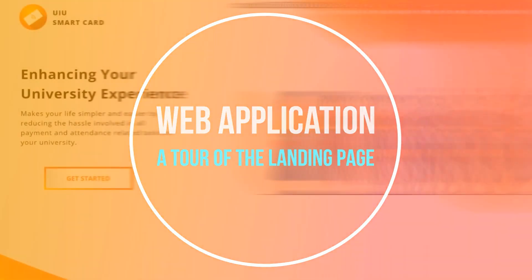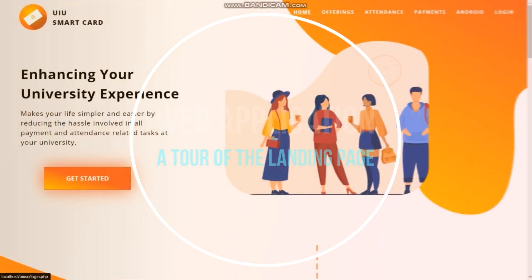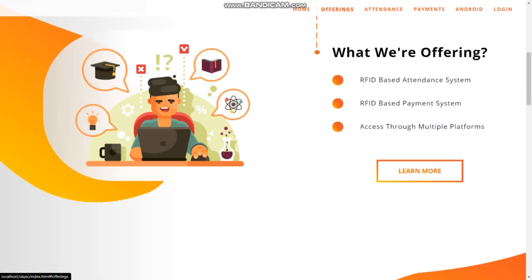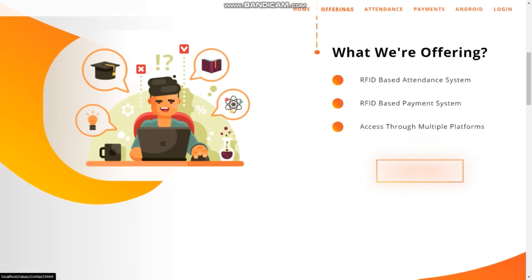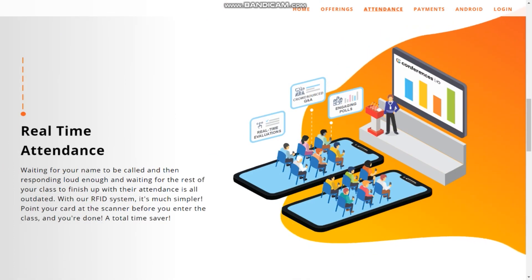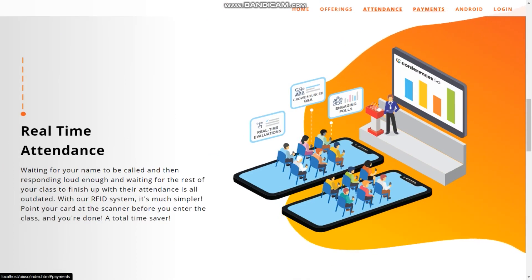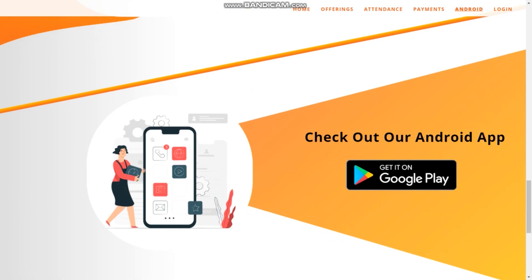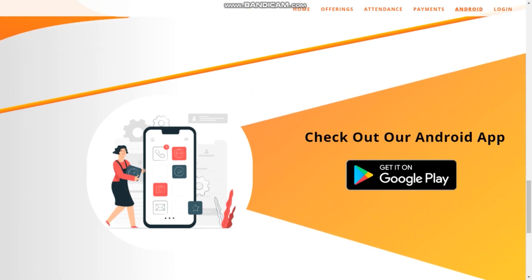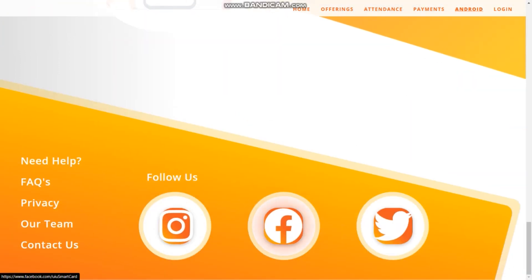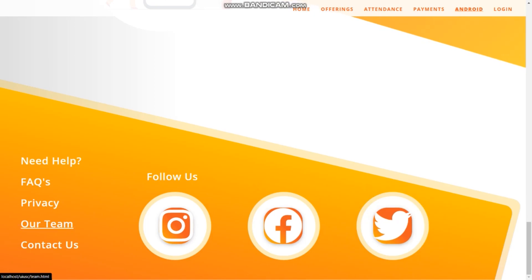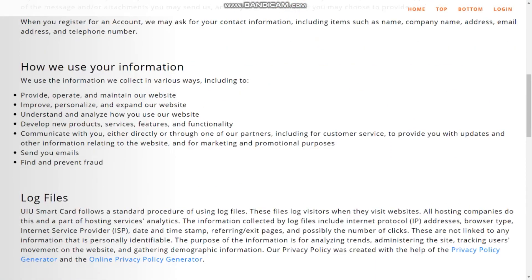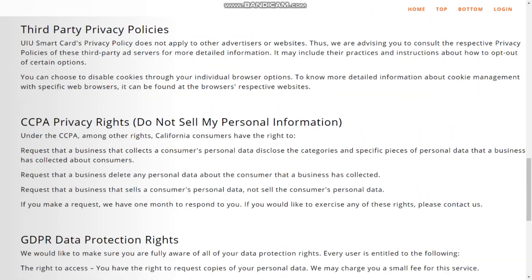Let's move on to the web application, beginning with the tour of the landing page. This page showcases the goals and services provided by this system, taking great pride in real-time attendance tracking and live payment through RFID cards. Getting into the footer area, there are some social media links to reach out to the developers of the project, as well as some privacy disclaimers.